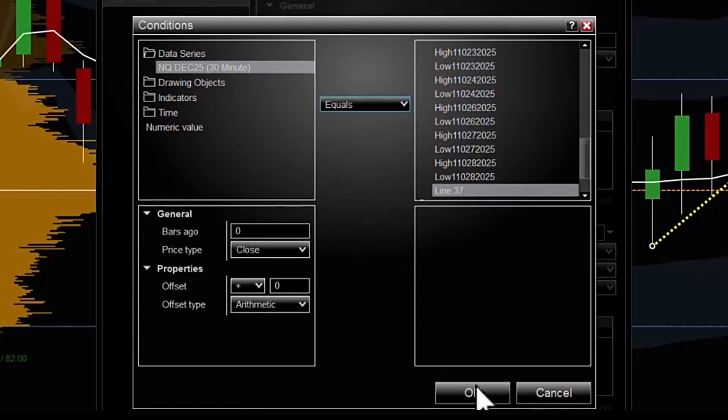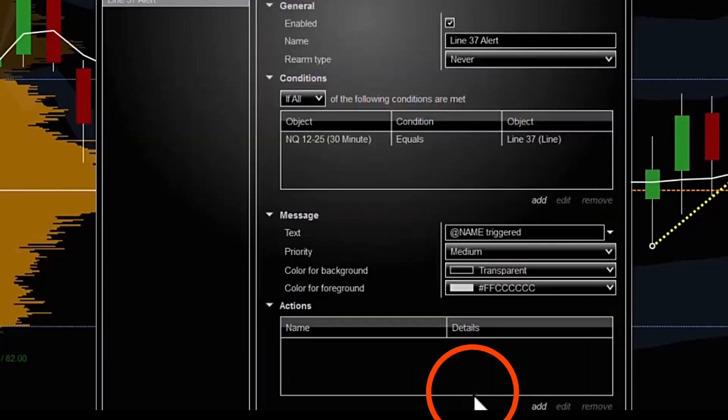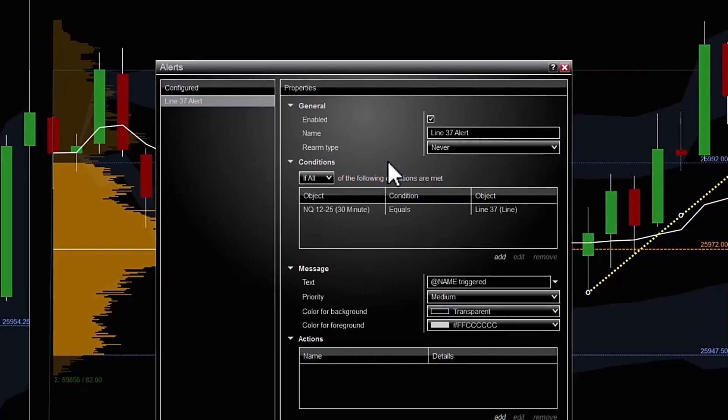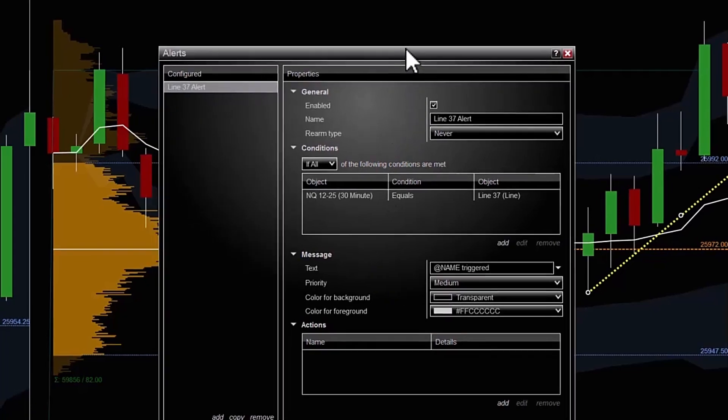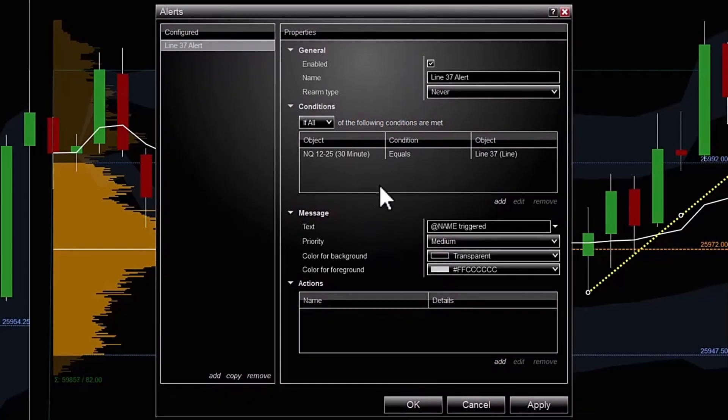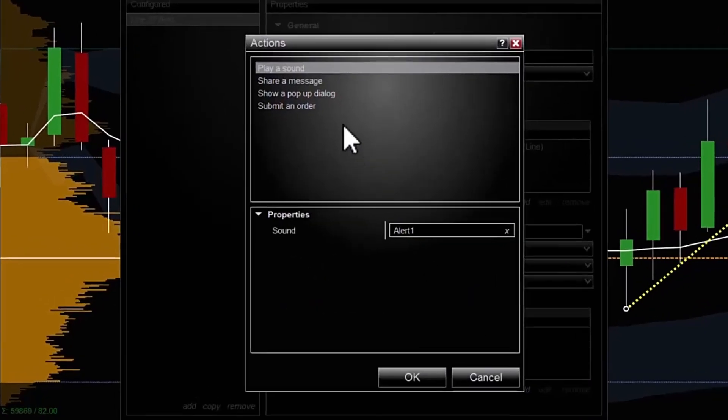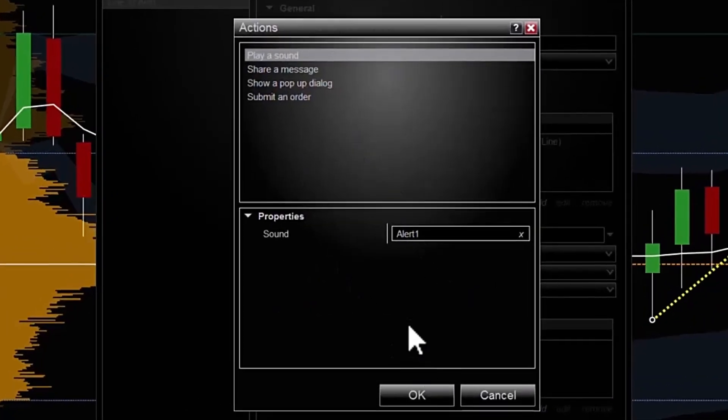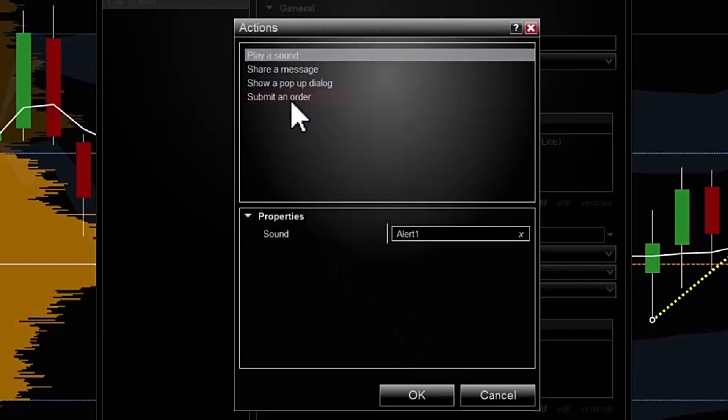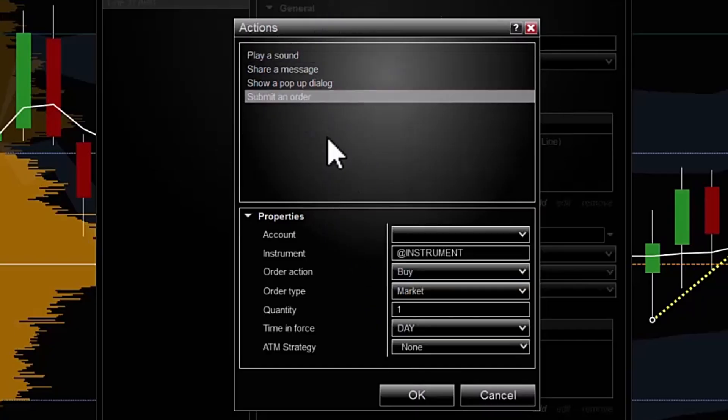I'm going to hit OK, and the second thing I want to do is create an action. There is a pop-up window underneath the first pop-up box and I'm going to click on action, I'm going to add an action. Another pop-up box pops up and then I'm going to select submit an order.